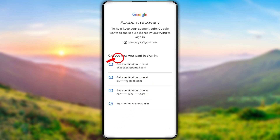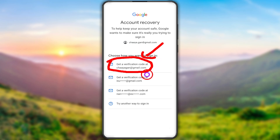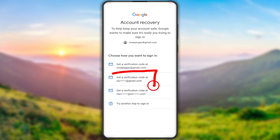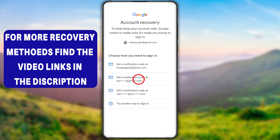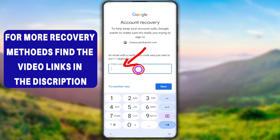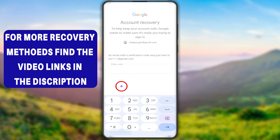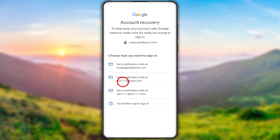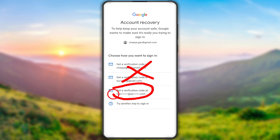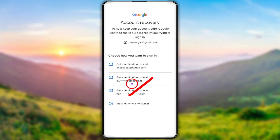Now it will show all recovery email addresses. The first one is the current email address you're trying to recover, and you can also see any recovery email address you added. Select one and request a one-time verification code. If you can access that recovery email address, enter the code and go forward to recover your password. If you don't have access to any of these, or if you added some alternative email address, you can try that too. In the worst case, just tap 'Try another way to sign in'.